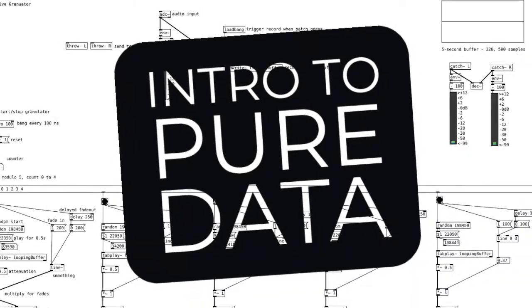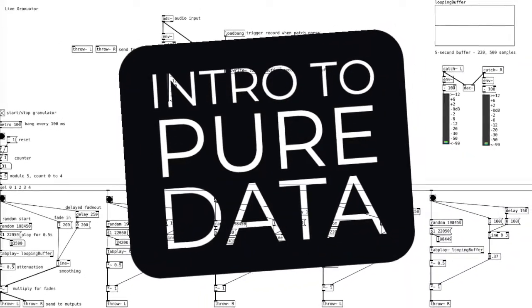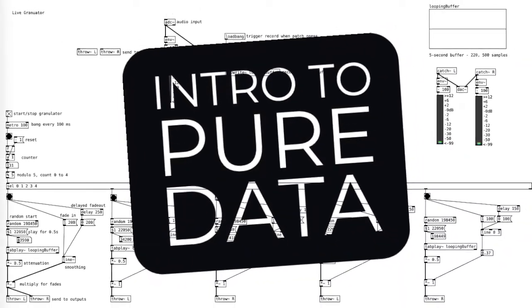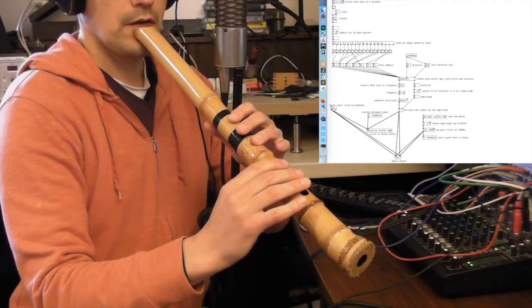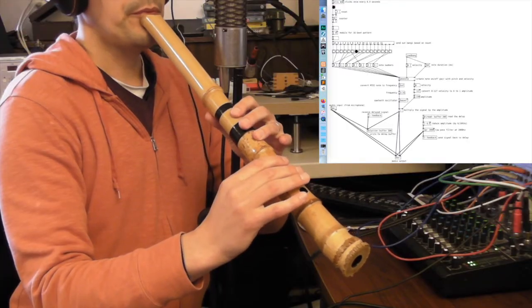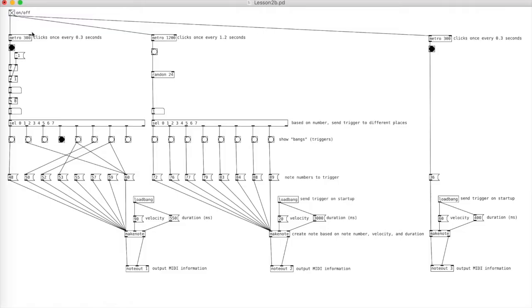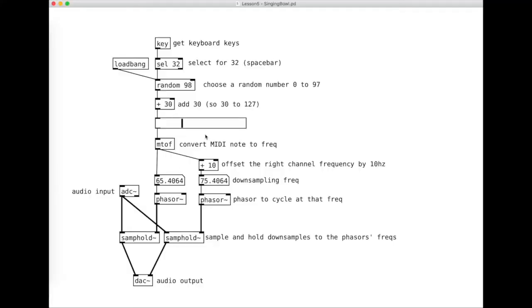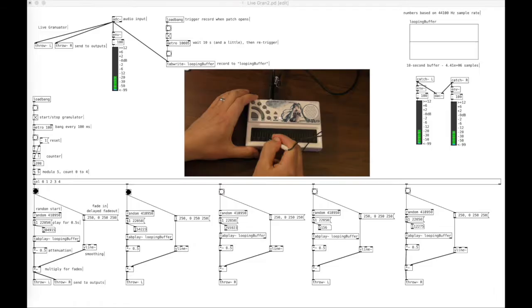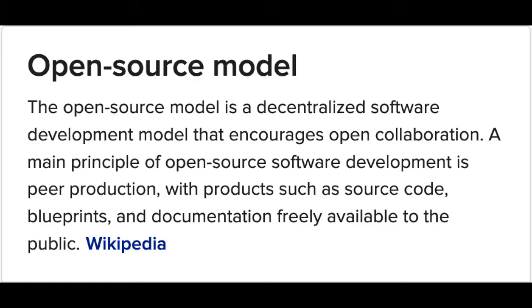This series is an introduction to the open-source programming environment PureData. It's targeted to musicians with no expectation of previous programming knowledge. PureData allows you to make custom software for MIDI, synthesis, and sound design.